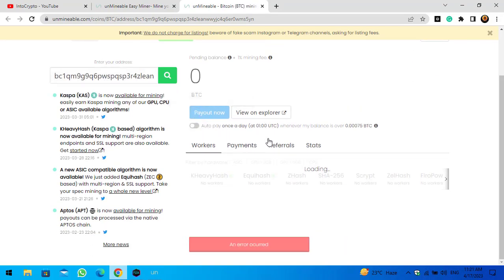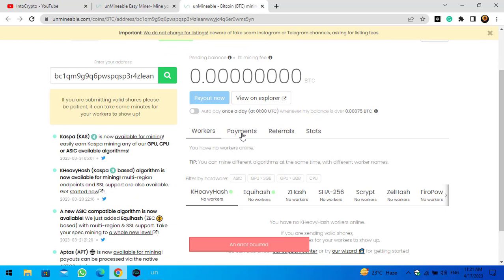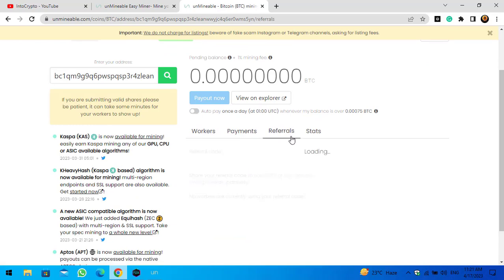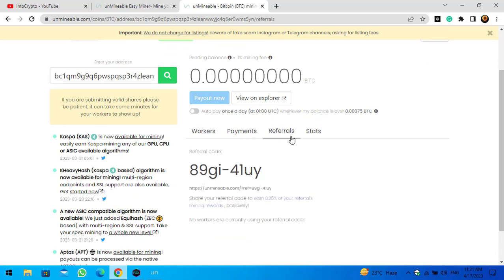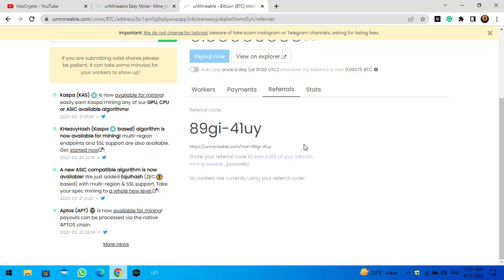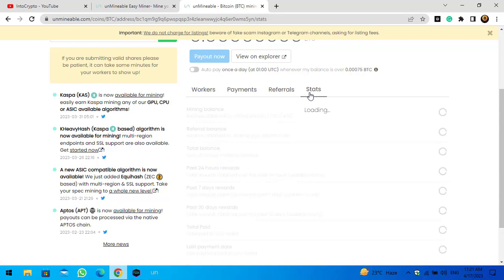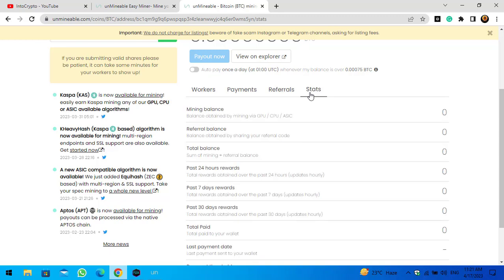On the dashboard you can see the workers, the payments, and the referral codes. If you share your referral code with anyone and they start mining, you will earn 0.25% of their mining reward. You can also check the status of your mining over the last 24 hours, 7 days, or 30 days.